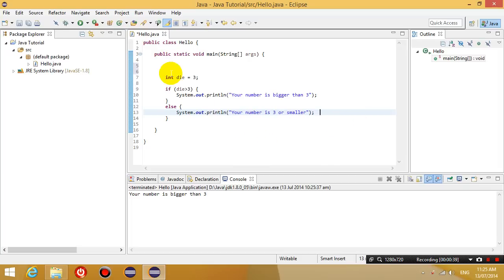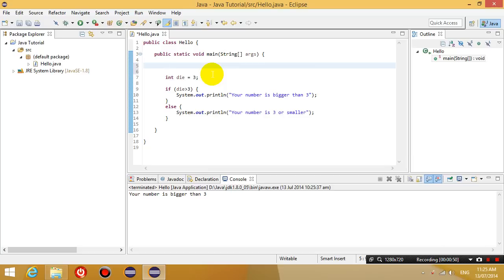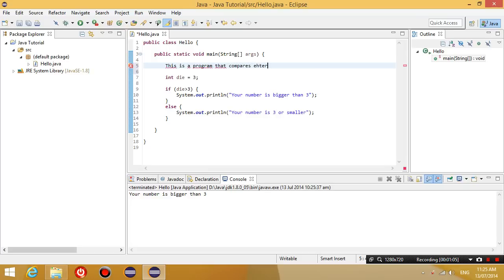The next thing we're going to do is show you how to comment. A comment in programming is basically you writing sticky notes next to your program. The comments won't do anything. So if you type something here right now to remind yourself about something, and you say this is a program that compares whether a number is bigger than 3.